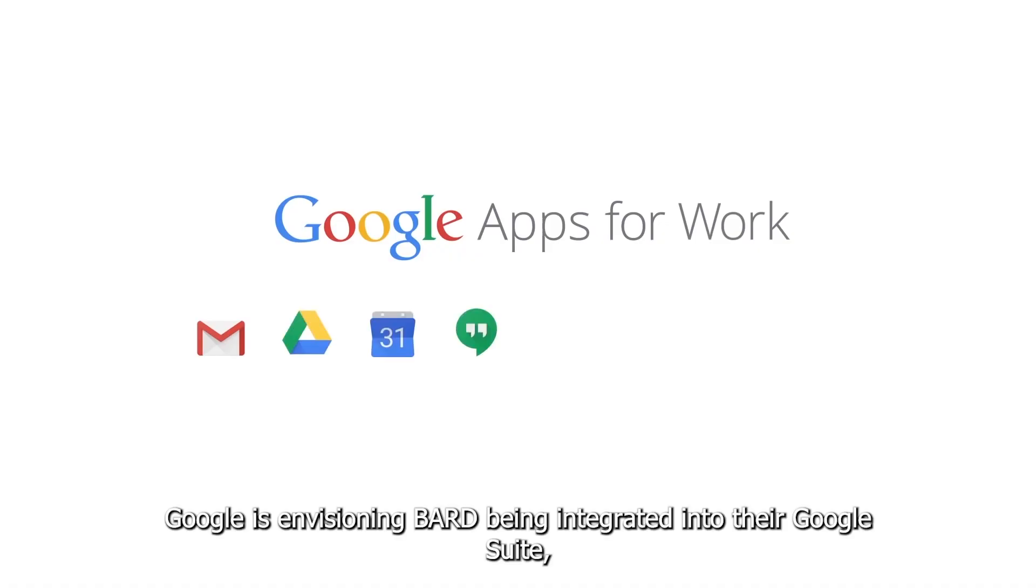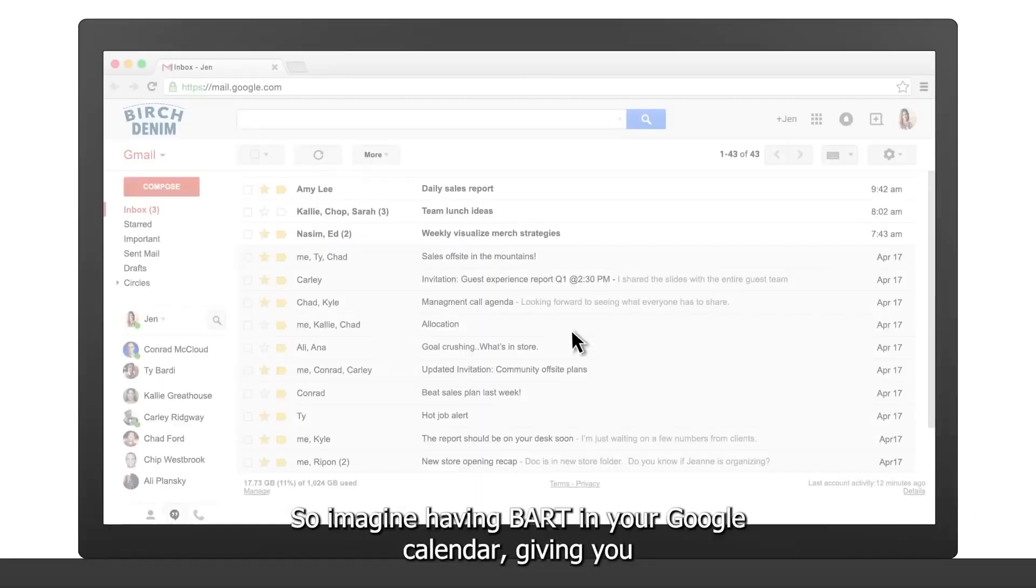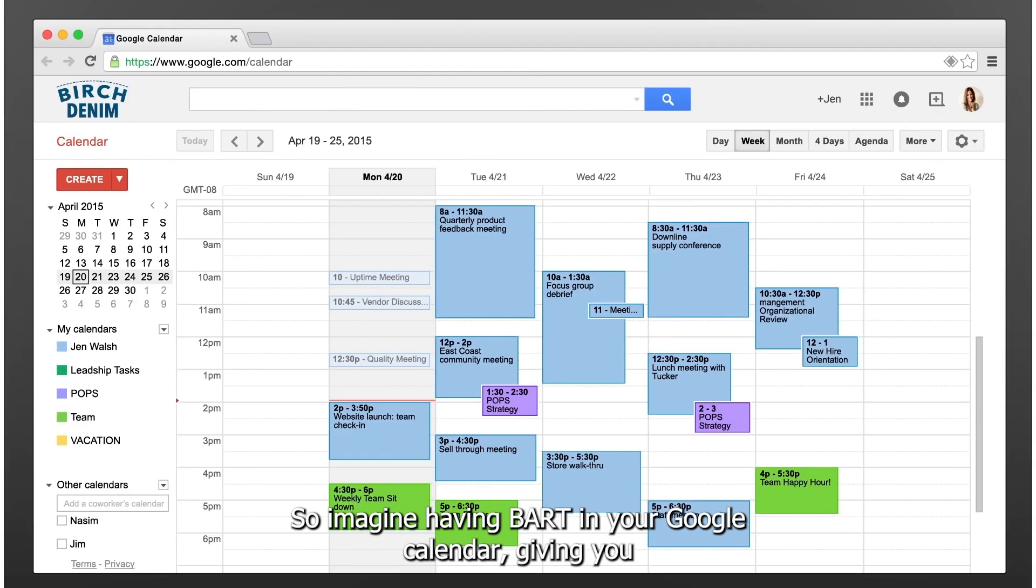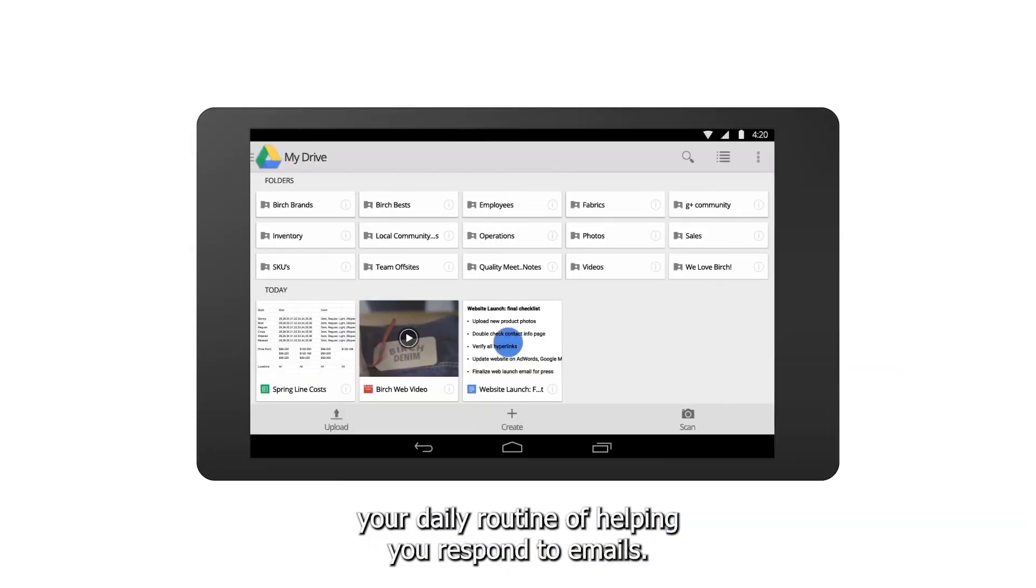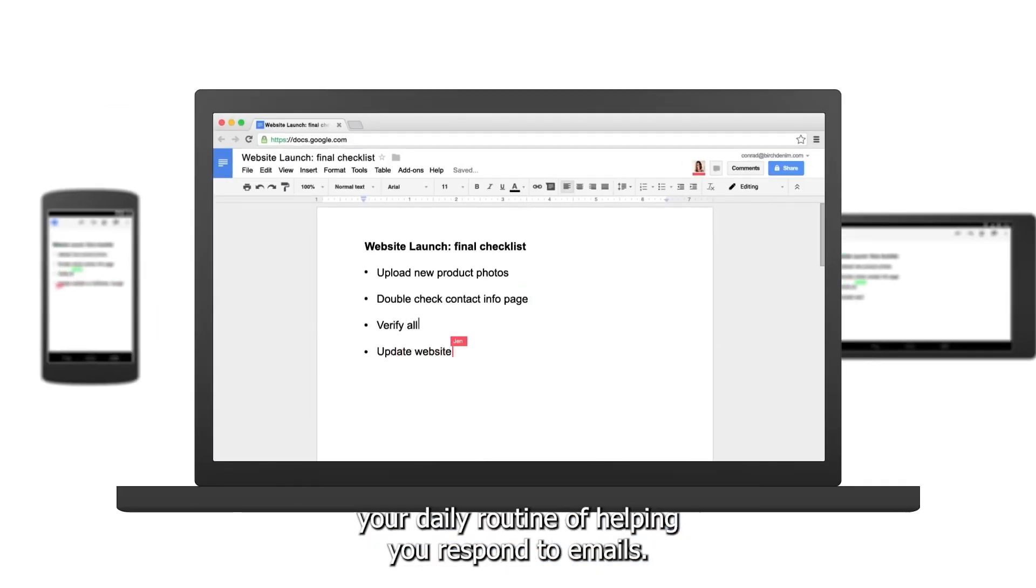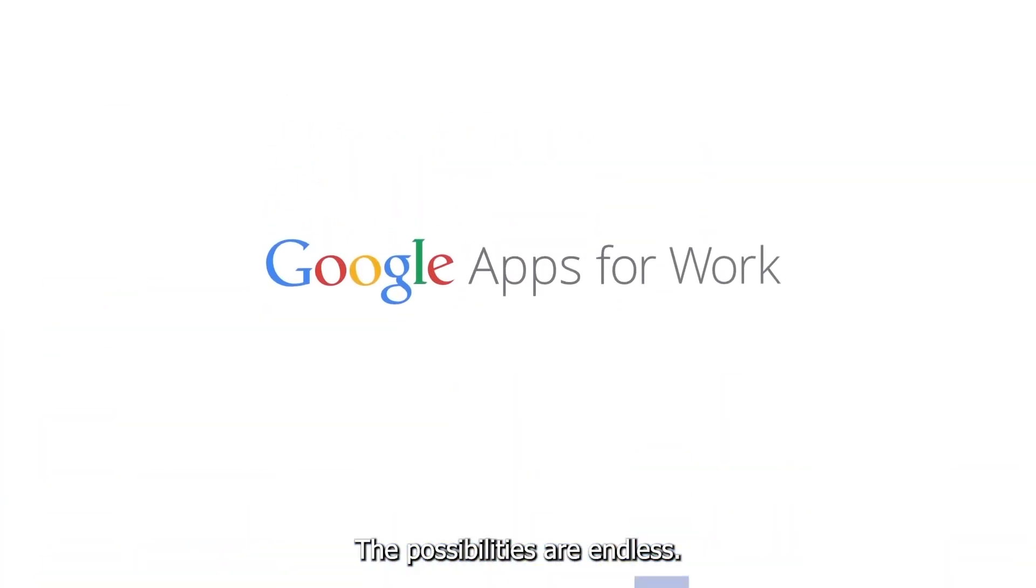Google is envisioning BARD being integrated into their Google Suite. Imagine having BARD in your Google Calendar giving you your daily routine or helping you respond to emails. The possibilities are endless.